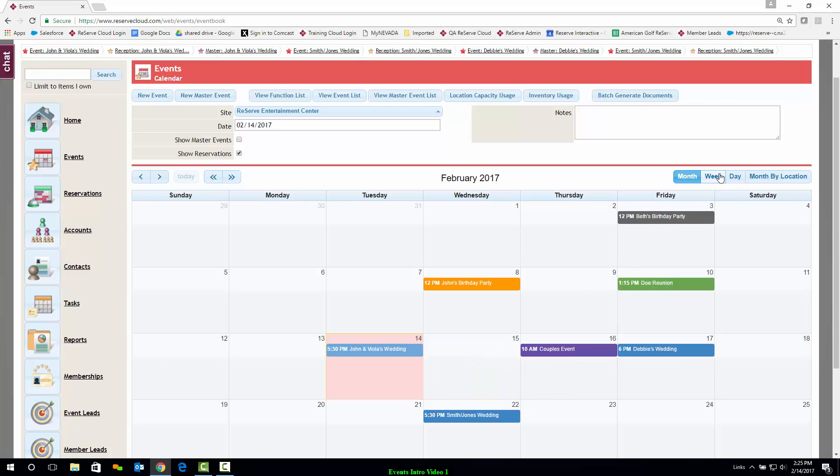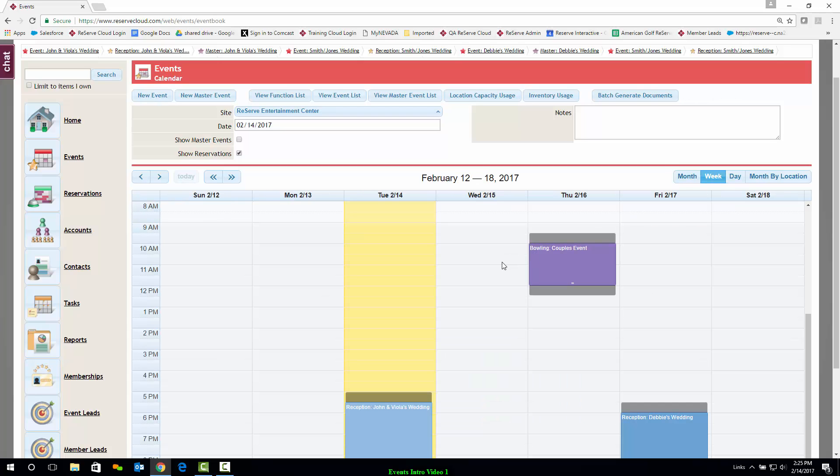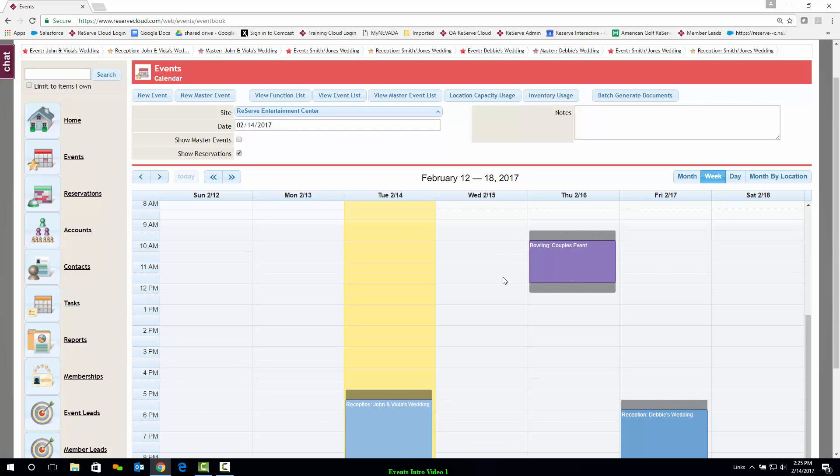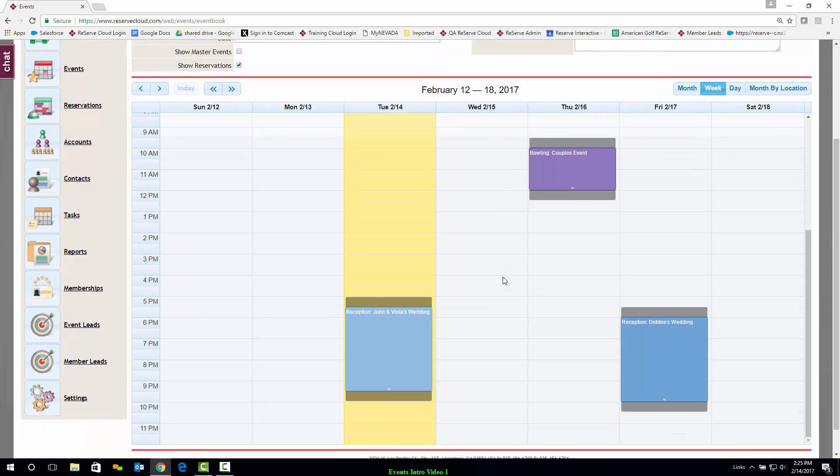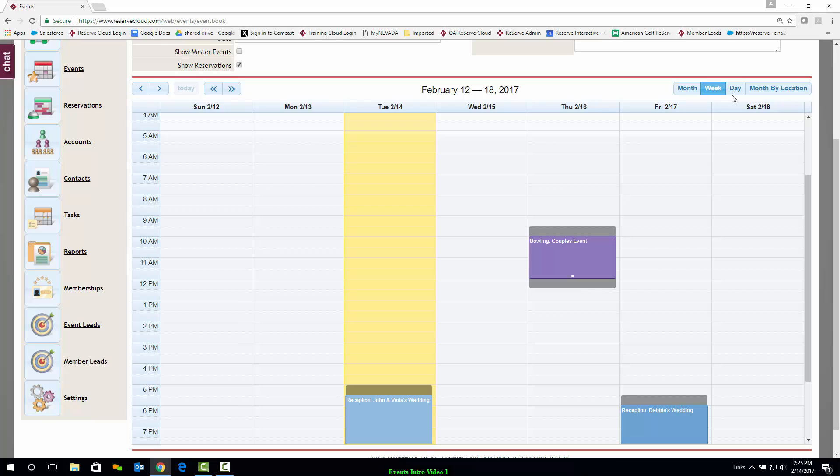The Week view provides more detail on timing, including gray areas denoting setup and teardown times.